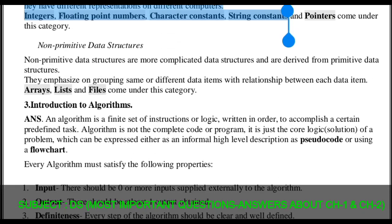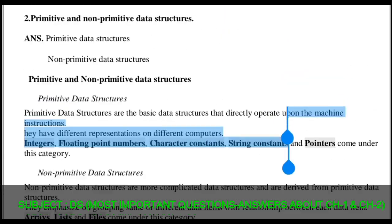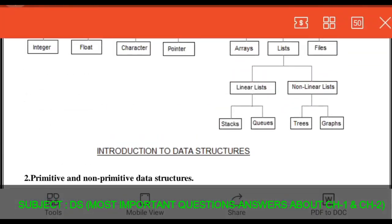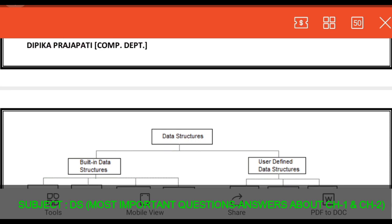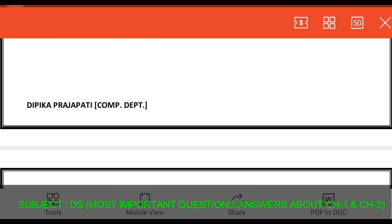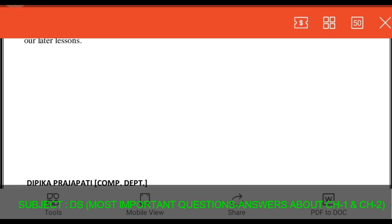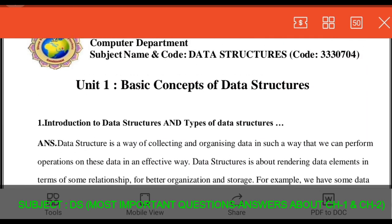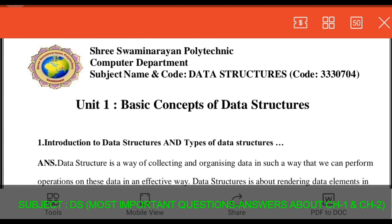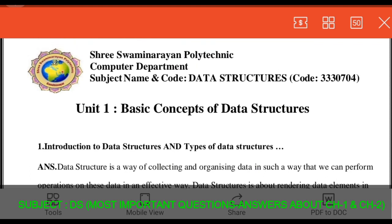So in total there are six questions with their answers — the most important questions regarding our GTU exam for chapter number one. All these questions from chapter number one you have to prepare. I hope you all easily understand about chapter number one: basic concepts of data structure. Thank you.